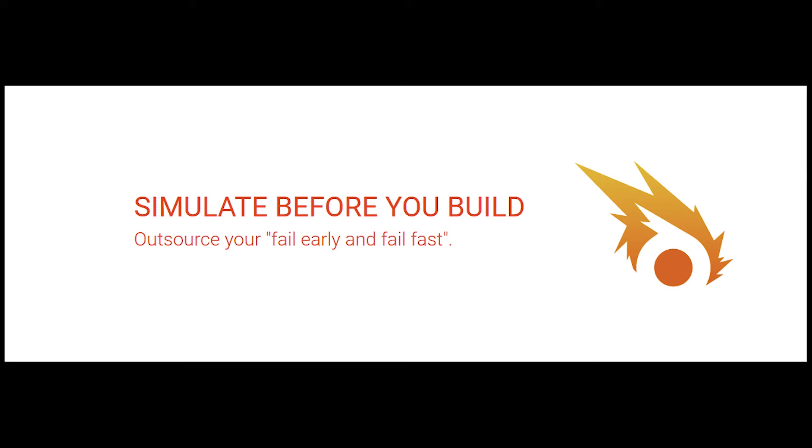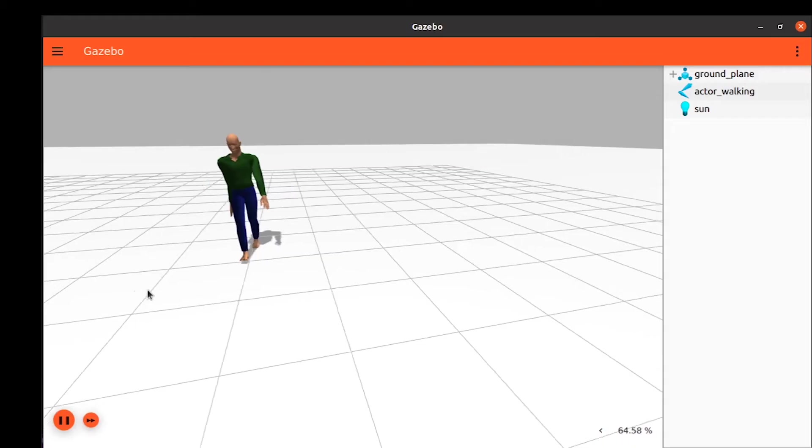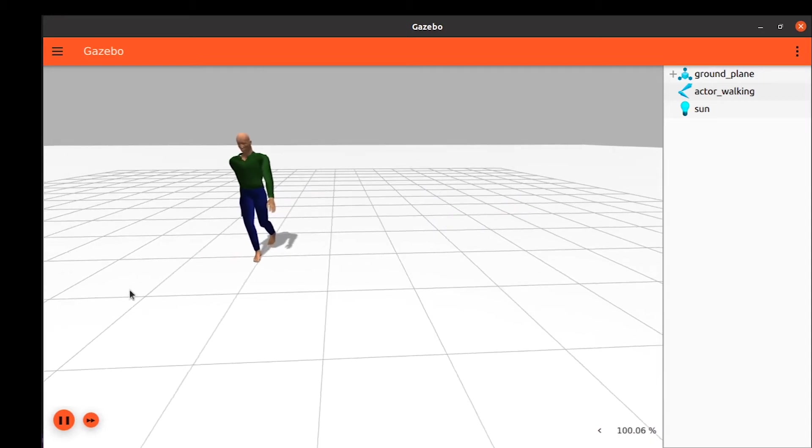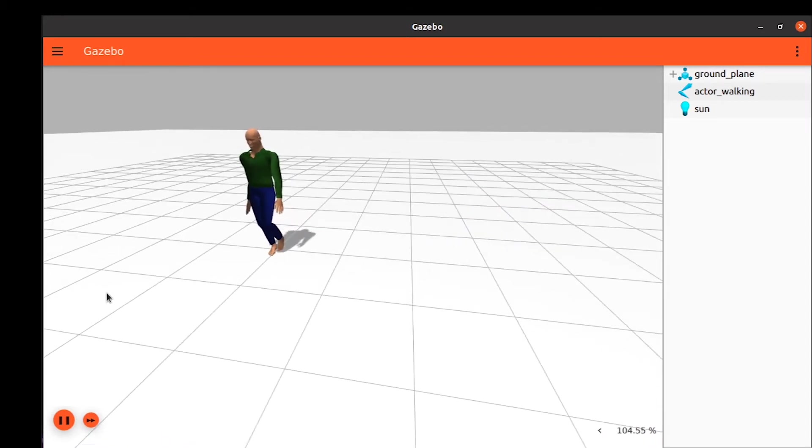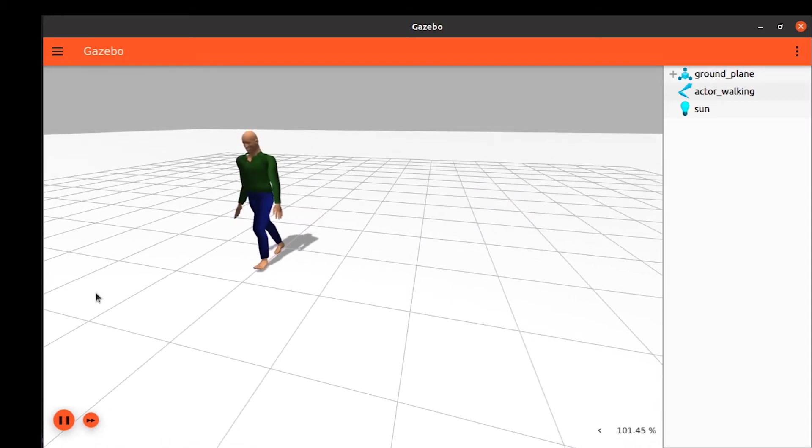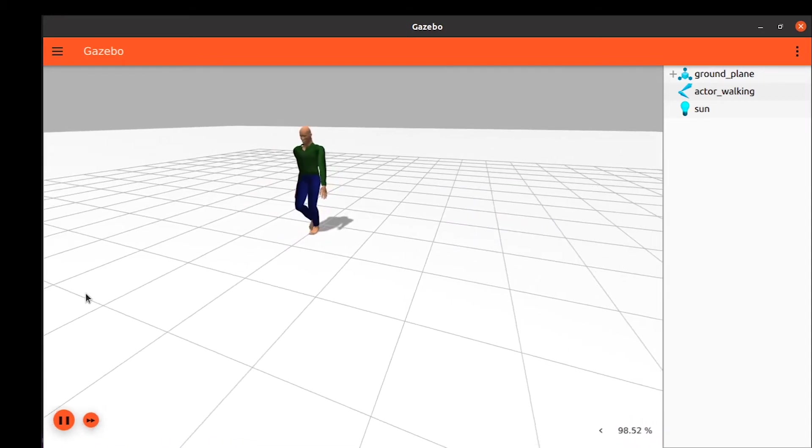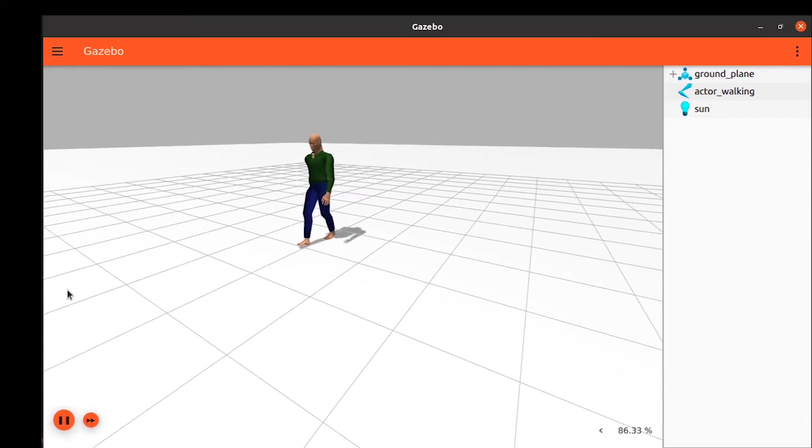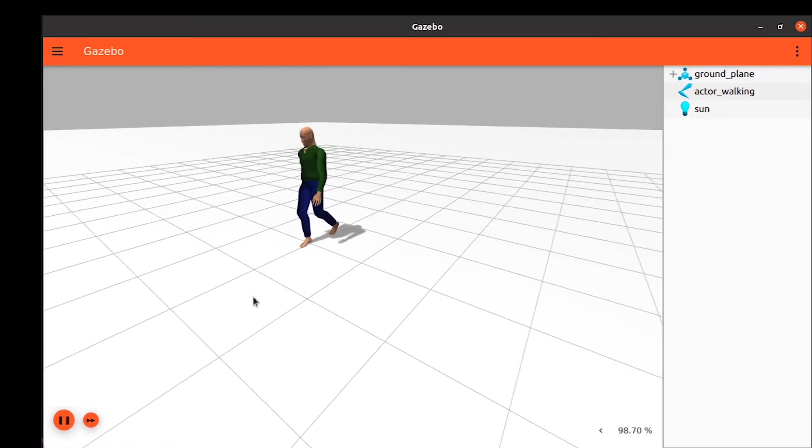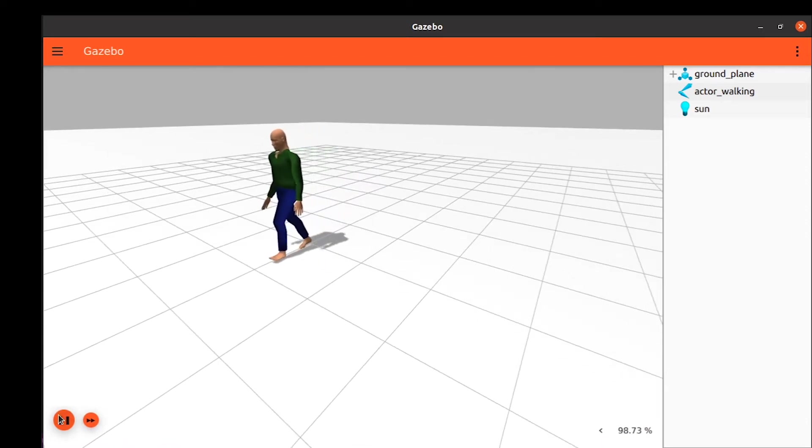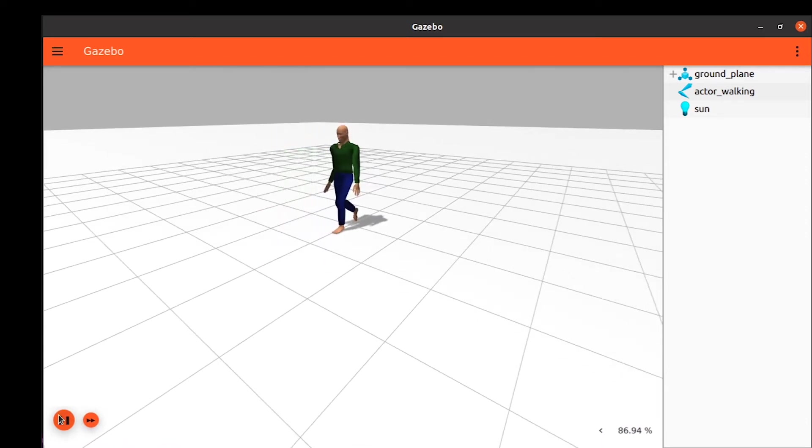Welcome to a new Ignition tutorial. In this tutorial we will learn how to add actors to our world and how to create a scripted animation. You can find the world of this tutorial in the video's description.